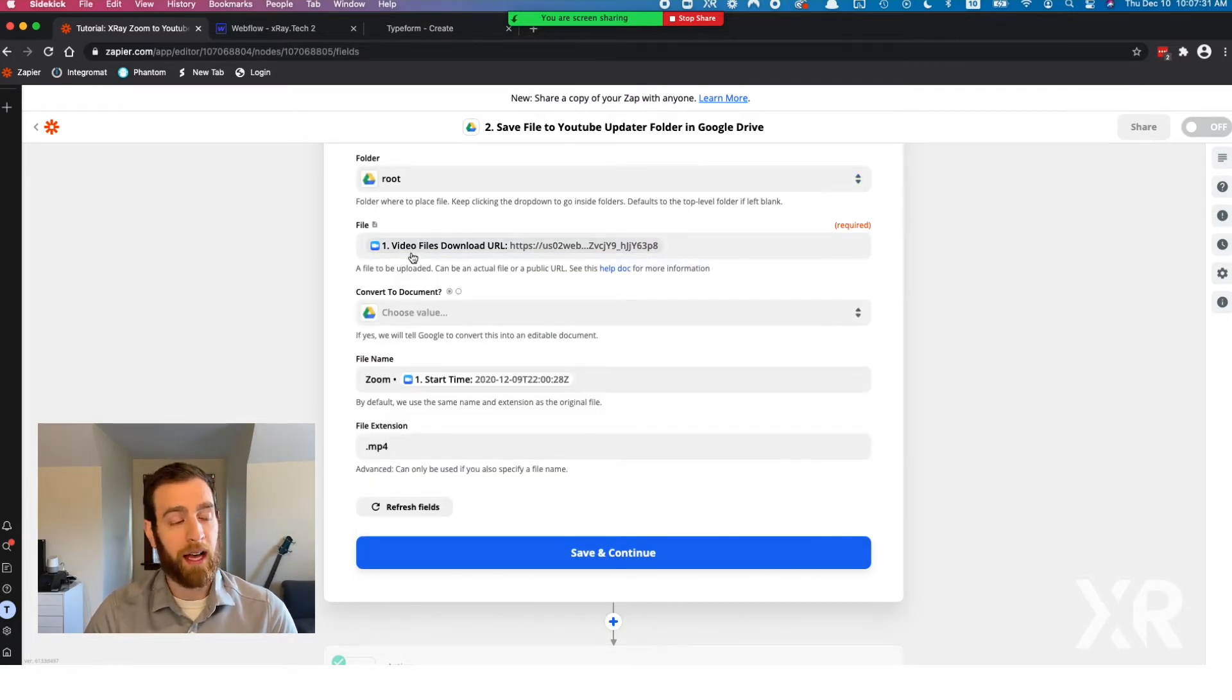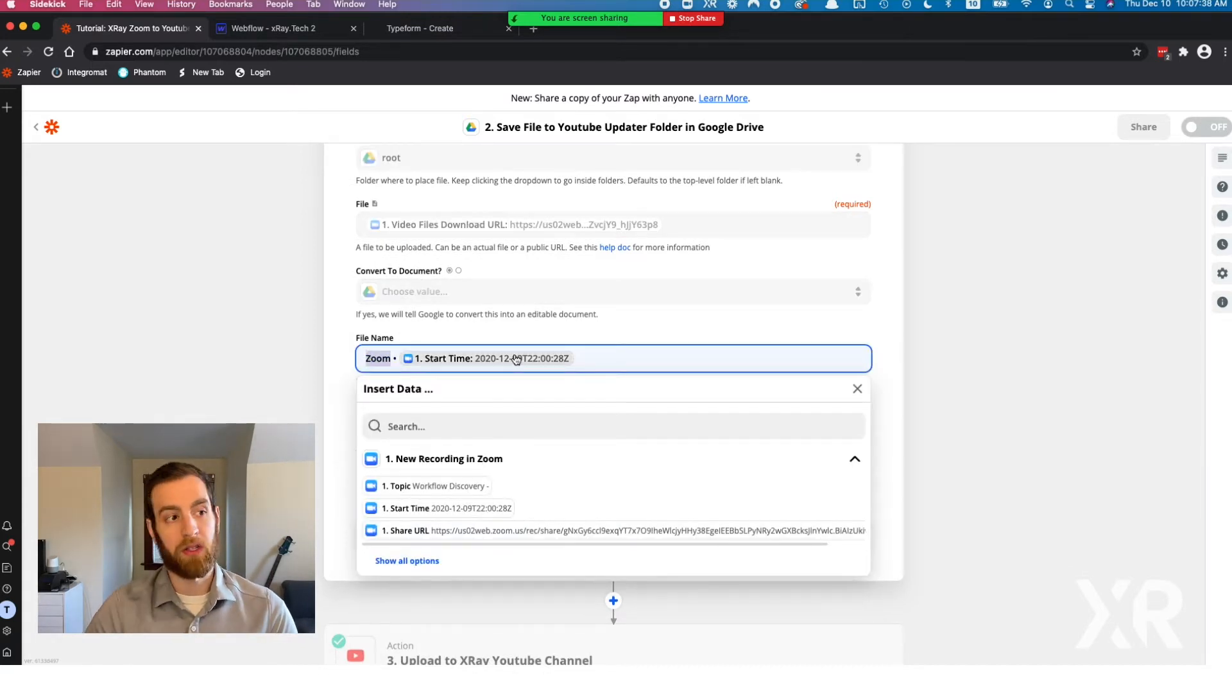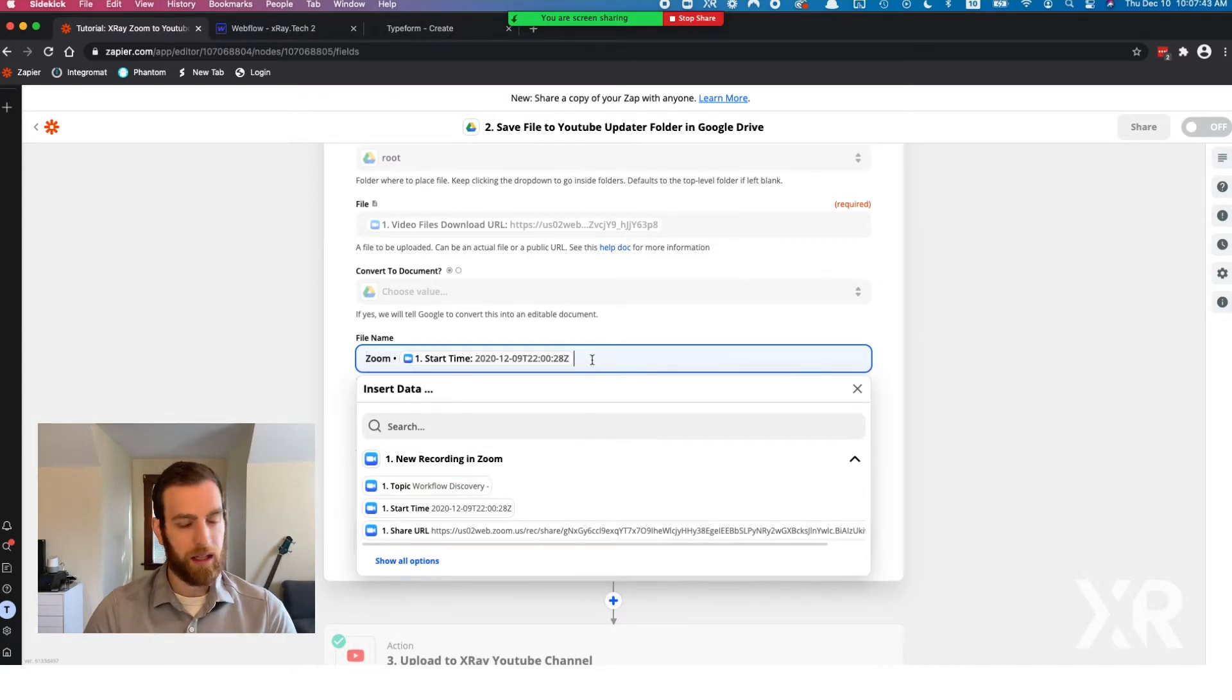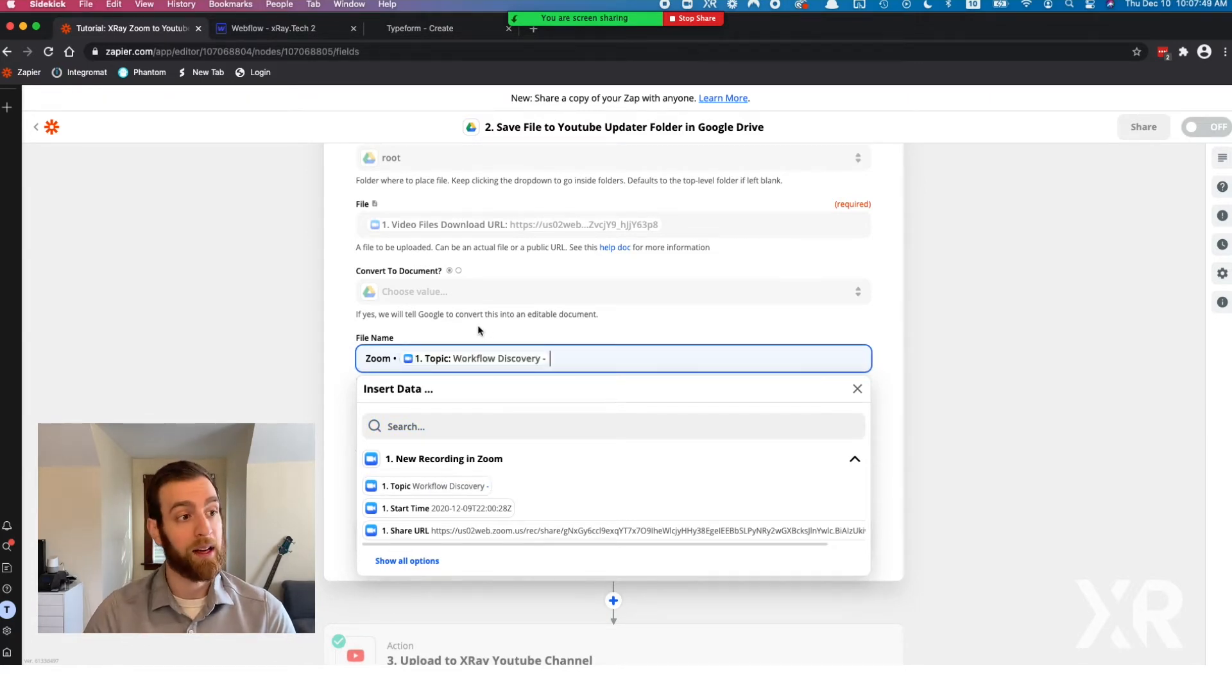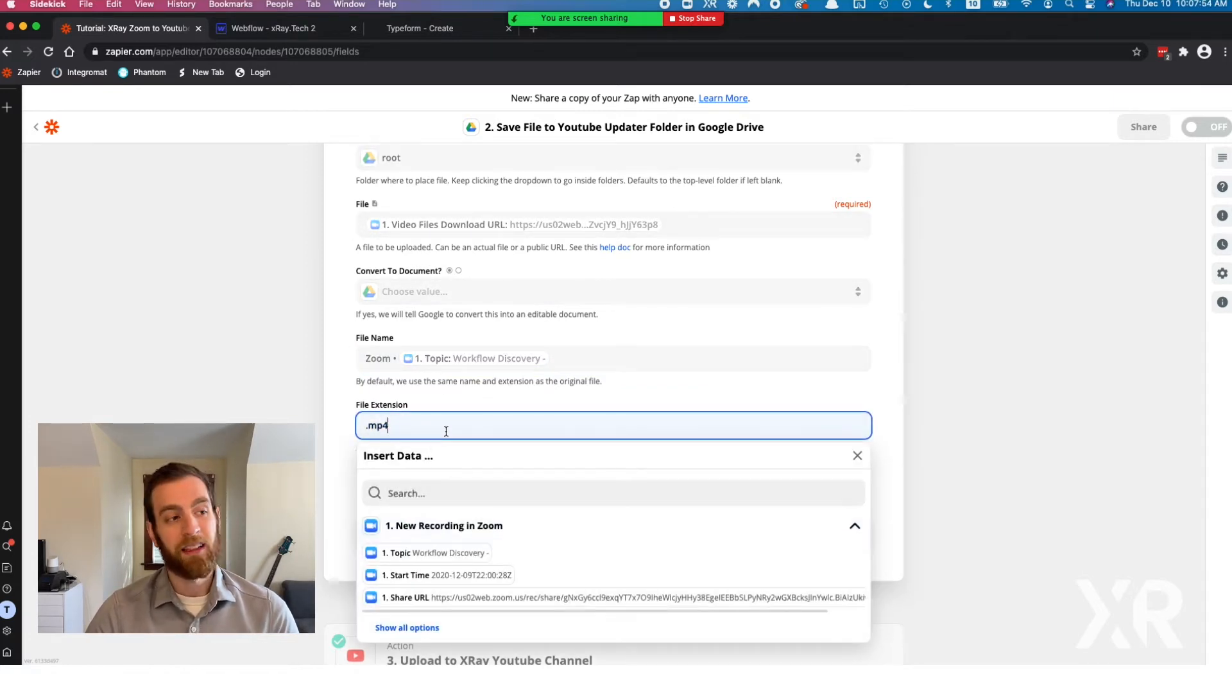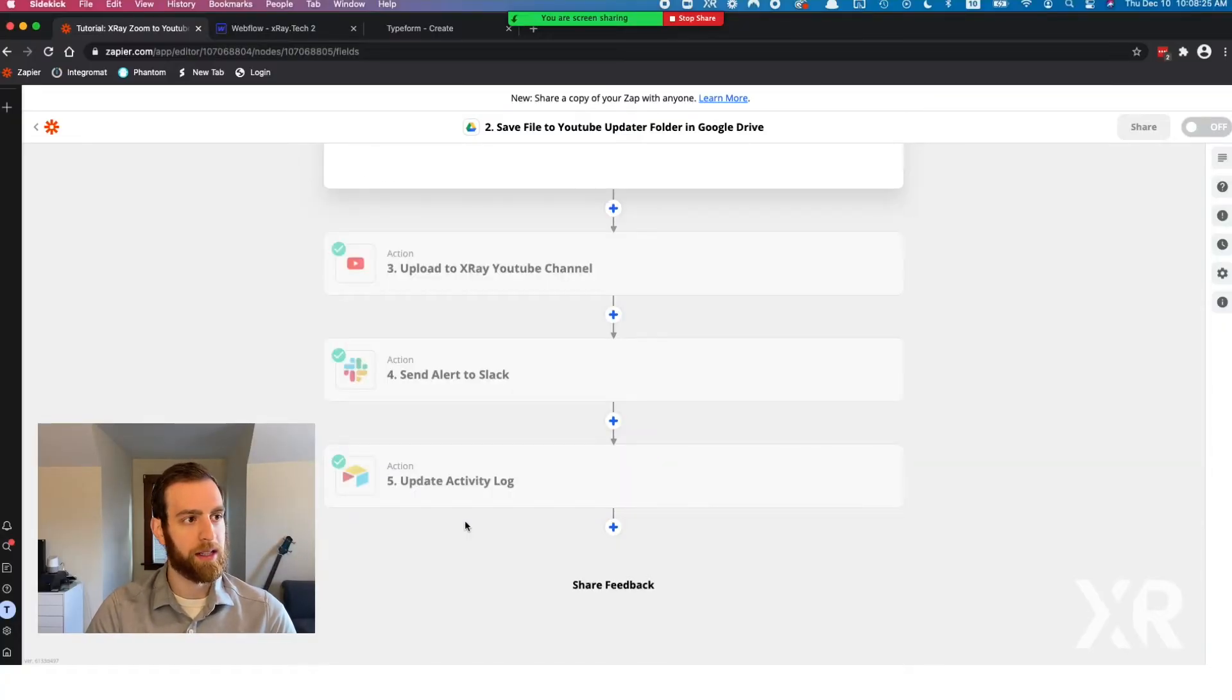We'll upload the file to Google Drive and name the file. I just put Zoom and then the topic. In this case, I don't want the start time, I want the topic. This was a real meeting I had yesterday, workflow discovery. Then the file extension. This is really important because when you're uploading a file to Google Drive, it doesn't necessarily know what type of file it is. We're interested in making this a video, so for good measure, we'll help Google Drive out, let them know it's an MP4 file, and that will make sure the video is playable inside of Google Drive.